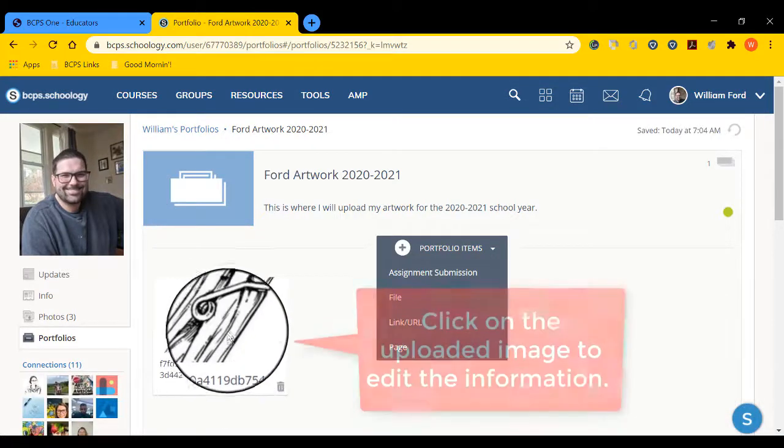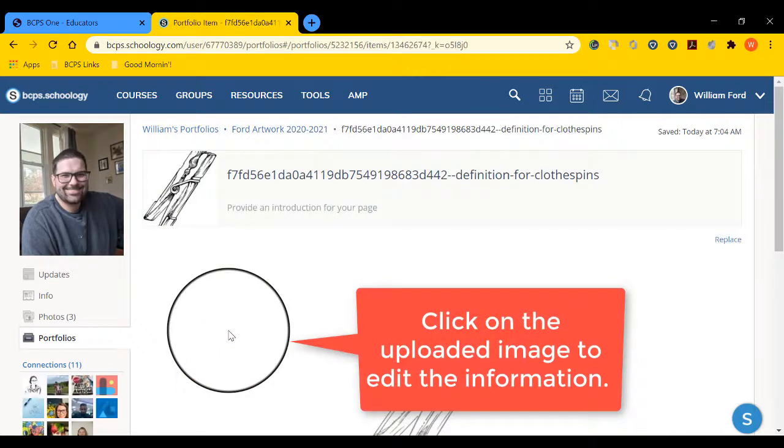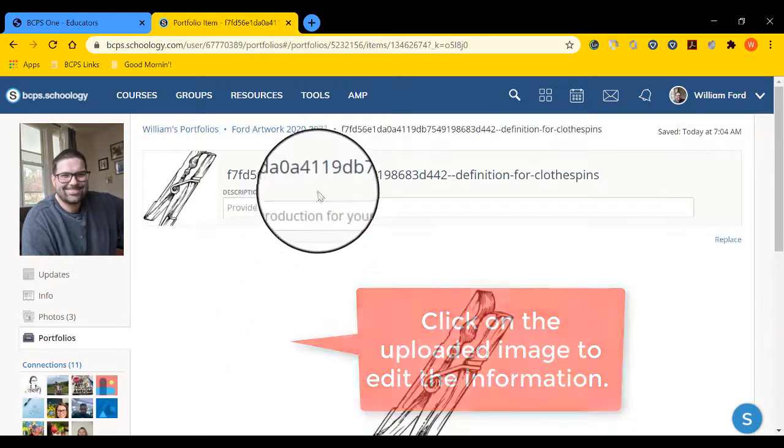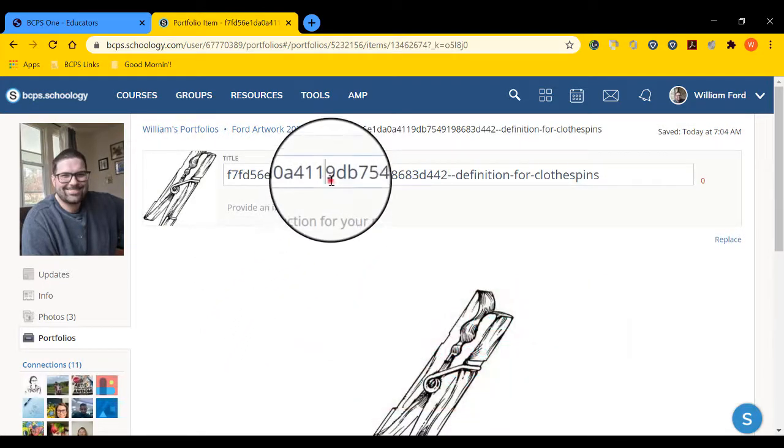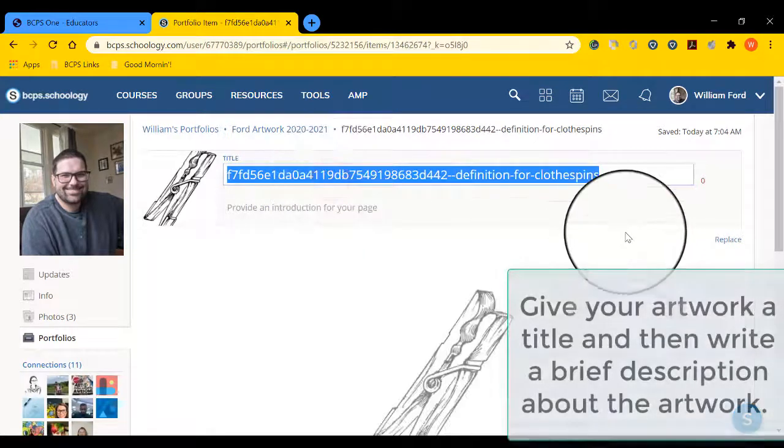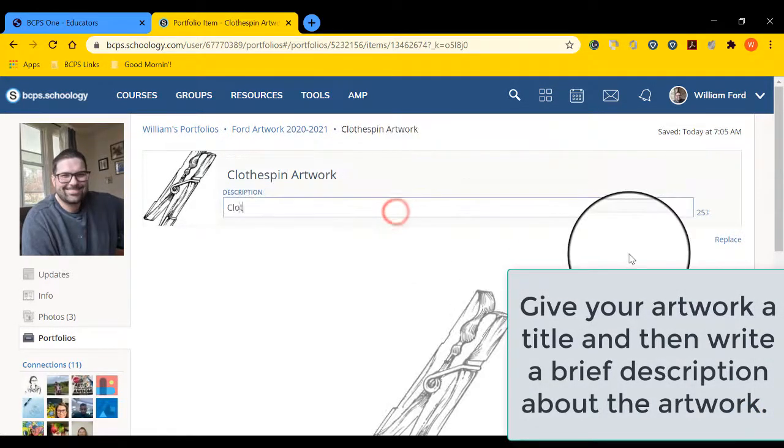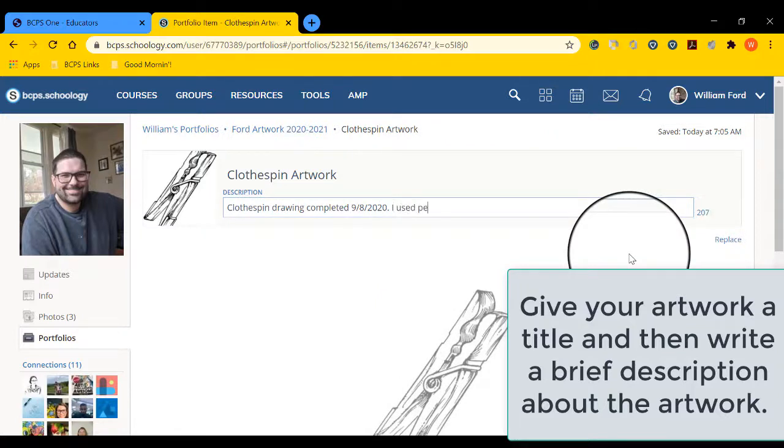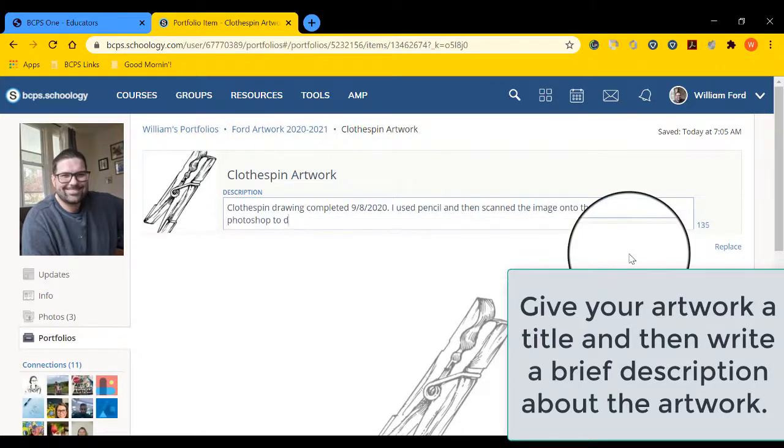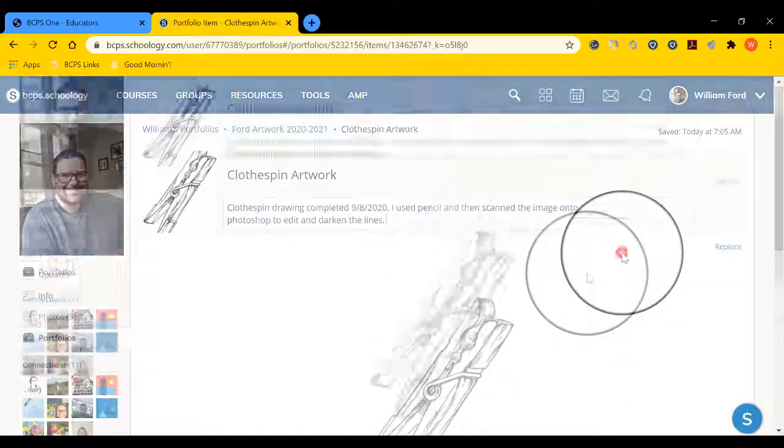Let's edit this. Next to your image, type in the title of the artwork. Underneath it, describe your artwork. This could be medium, time, place, where you made your artwork, and why you made it.